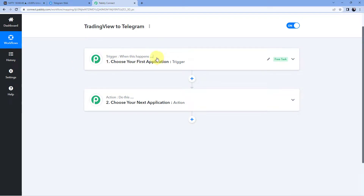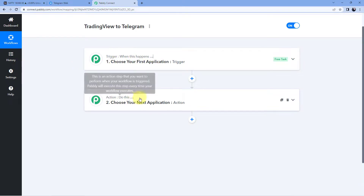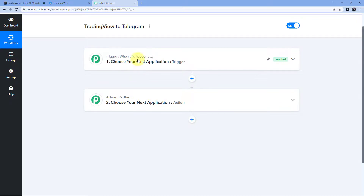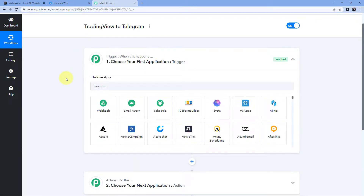The trigger says 'when this happens' and the action says 'do this.' Let's begin with our trigger window. The idea here is that first we have to get the alert messages which we have created in TradingView inside PavliConnect. In our TradingView account, for some specific stocks or indexes, we have created some alerts. Whenever TradingView sends us an alert message, we have to get that message inside PavliConnect, and then using PavliConnect, we are going to send that alert message to a Telegram channel or group.